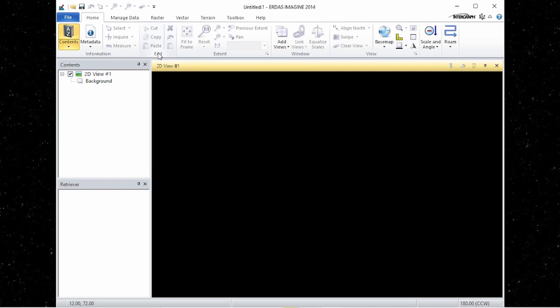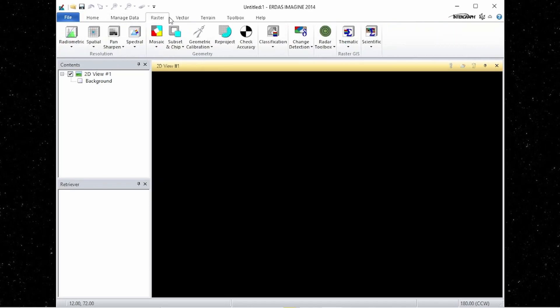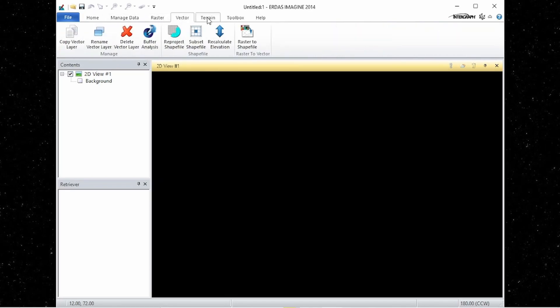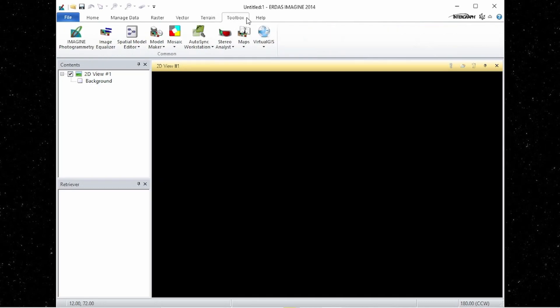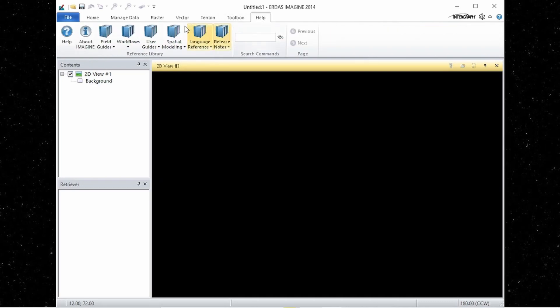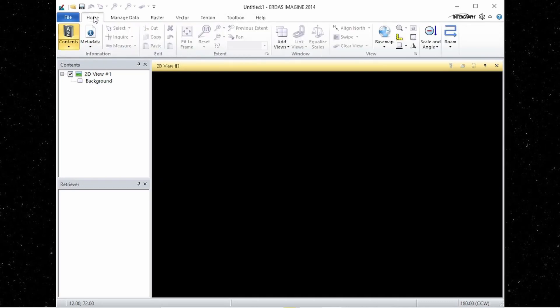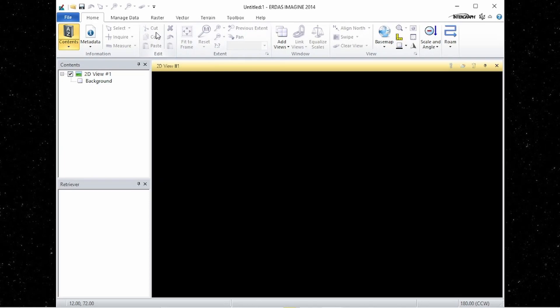As I said before, all major functionalities in ERDAS tools are organized in dynamic tabs. The tabs are organized into groups. Each group contains a set of related tools with a group name underneath. Here you can see the Edit group and tools of it.